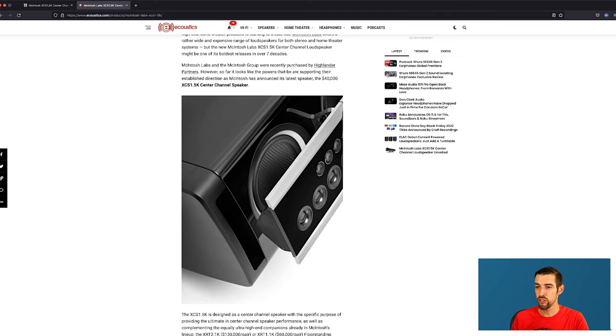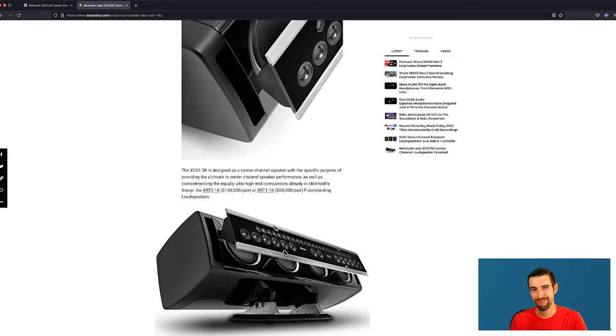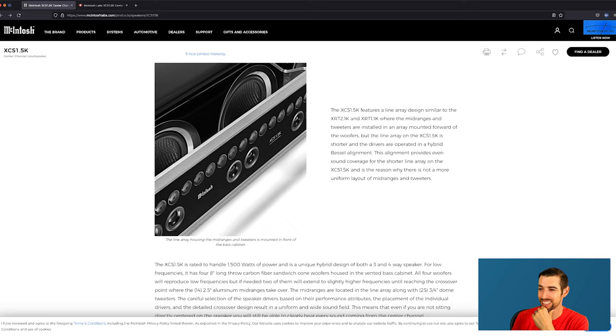And if we jump over to this article from acoustics.com, we can see that the 2.1K loudspeakers are $130,000 a pair. And the 1.1K are only $60,000 a pair. Only.